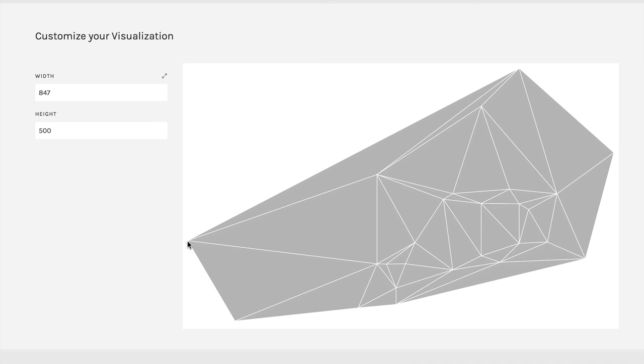So a Delaunay triangulation can be another interesting way of looking at the connections between the points in your scatter plot.